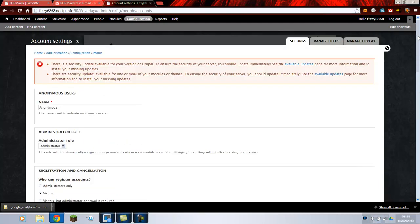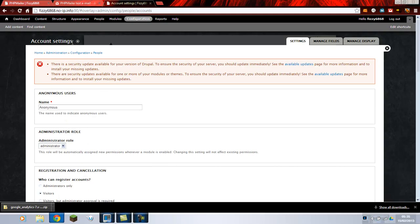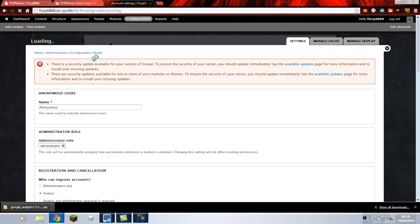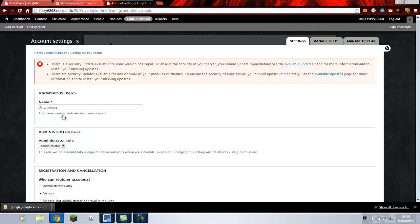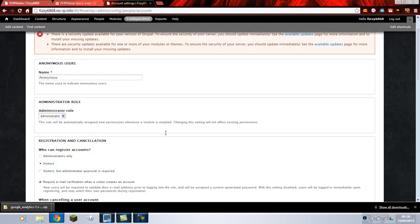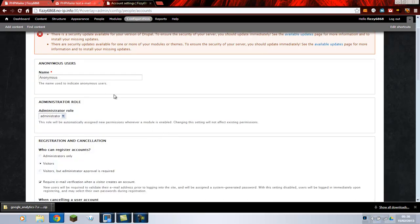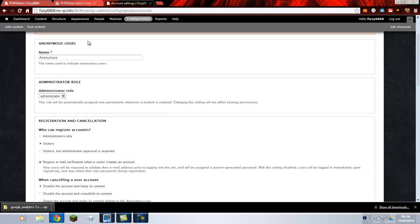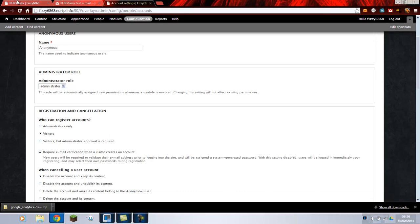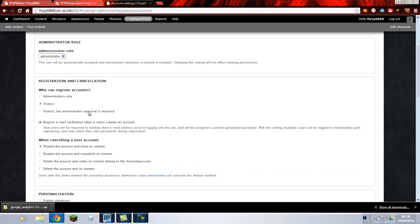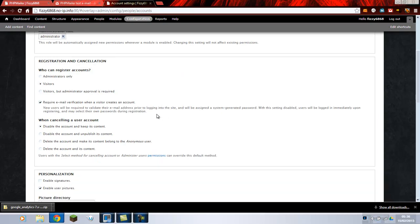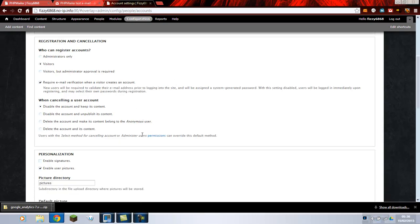On your website, which is in your configurations. I'll show you now. Under people, account settings. In account settings you've got all the settings for your accounts. As you can see here I've put require email verification. When a visitor creates an account, they'll send an email address to the person.